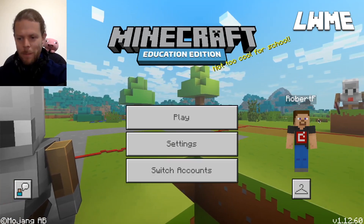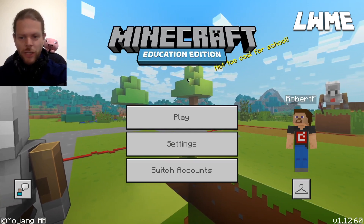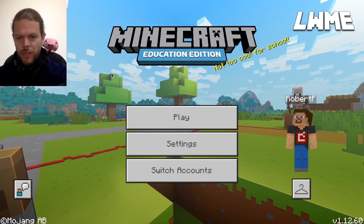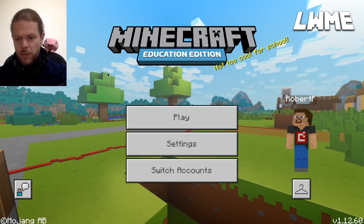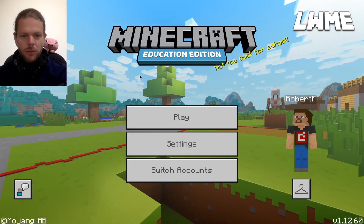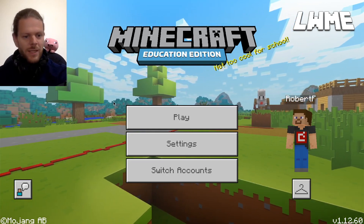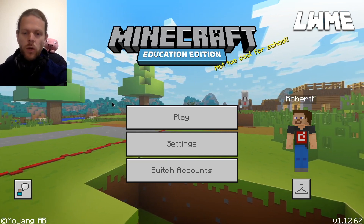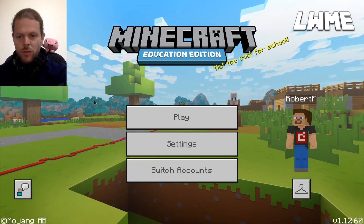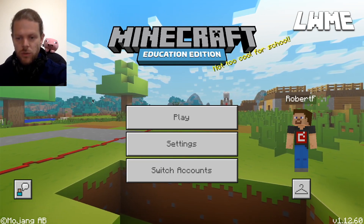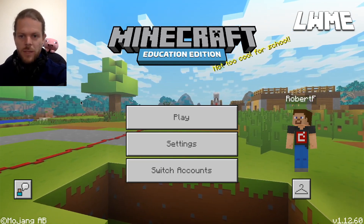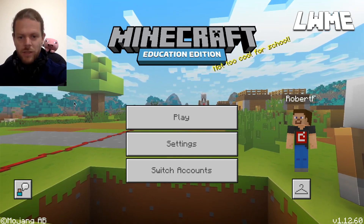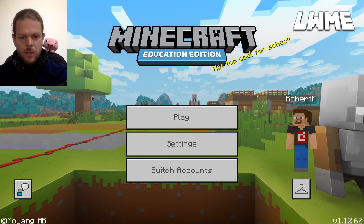Okay everybody, welcome back to Learn with Minecraft Education. We're starting to get into some of the slightly more in-depth features of the software now, so please do subscribe and like this video and go back and look through some of our previous videos if you think there's something you might have missed. In today's episode we're going to be looking at exporting worlds — you'll want to do this with a view to sending worlds to your students for them to explore and create, and for them to send back to you.